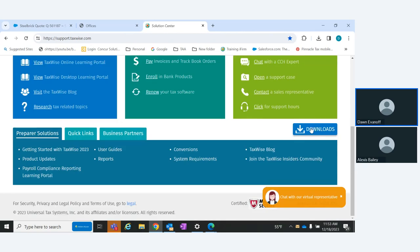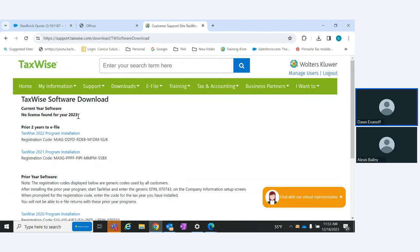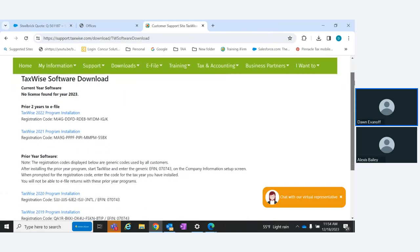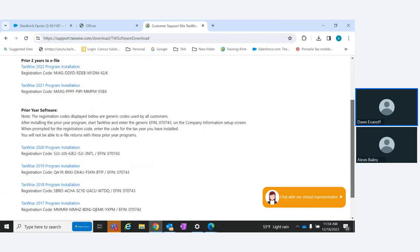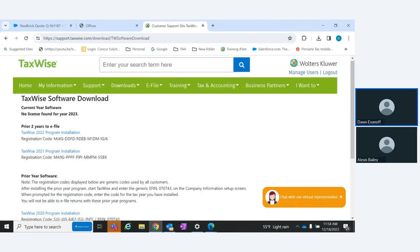Downloads are here as well. You can get your installation for business returns, your Desktop install, and then two prior years you can still e-file. Prior years are also here going back to 2017 — we hold seven years for you. You can access downloads right from the main screen or from the Downloads menu item.